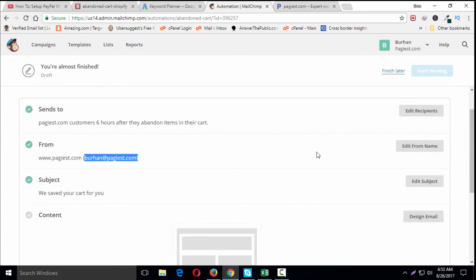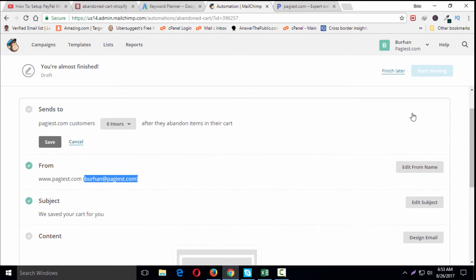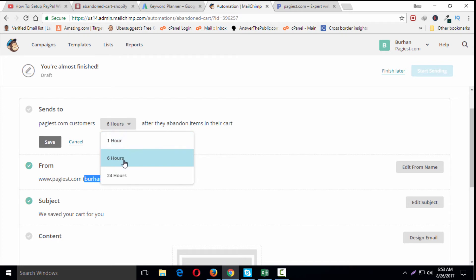To set the delay, click on Edit Recipients, and then we can change the time for the abandoned cart email: one hour, six hours, or 24 hours. I'm going to set it up for 24 hours and save.